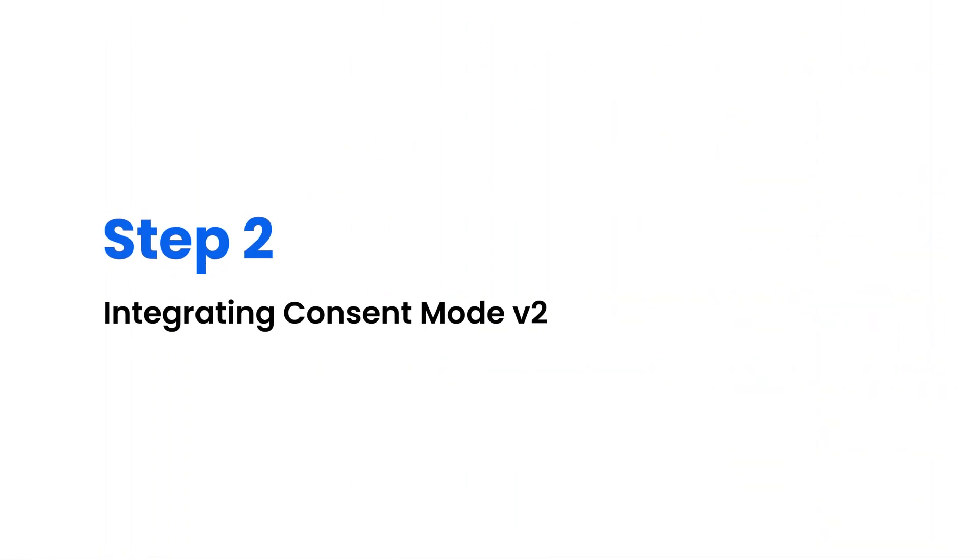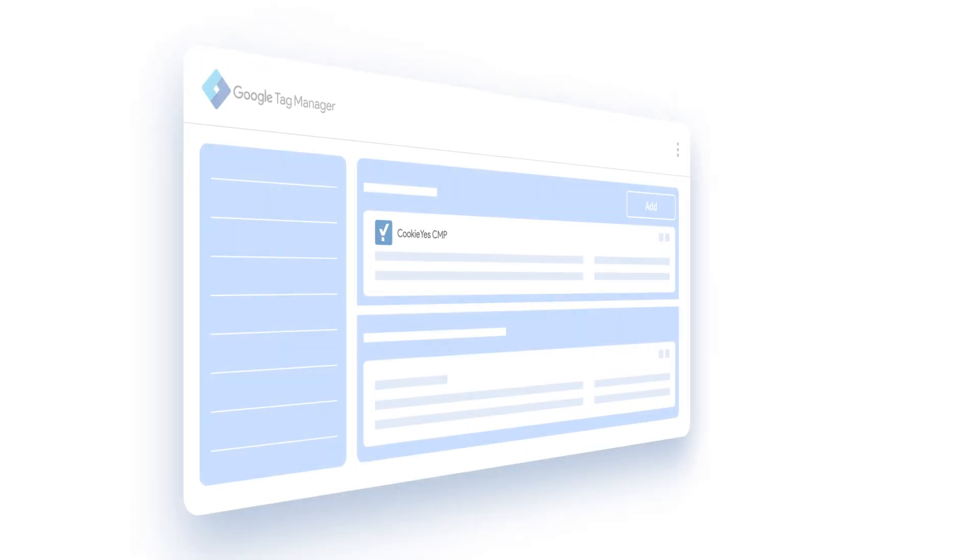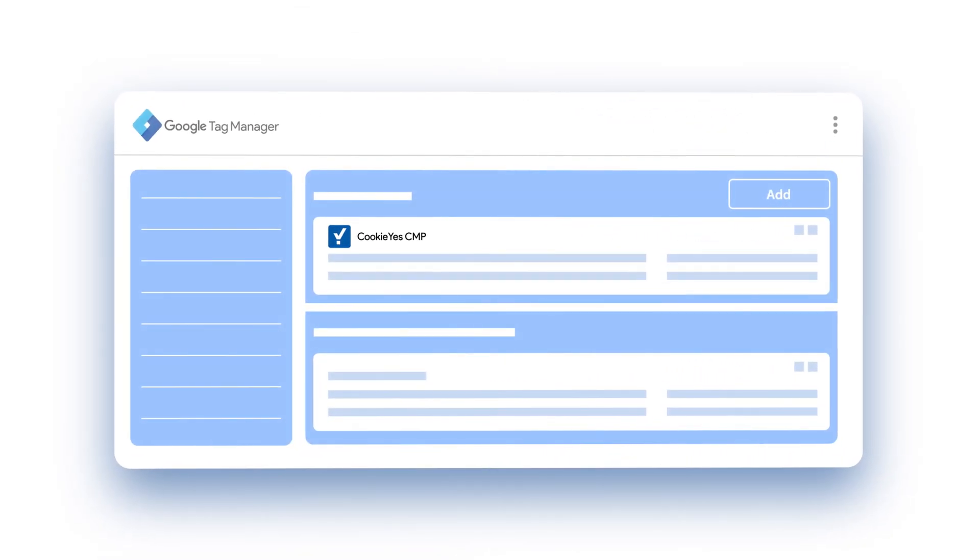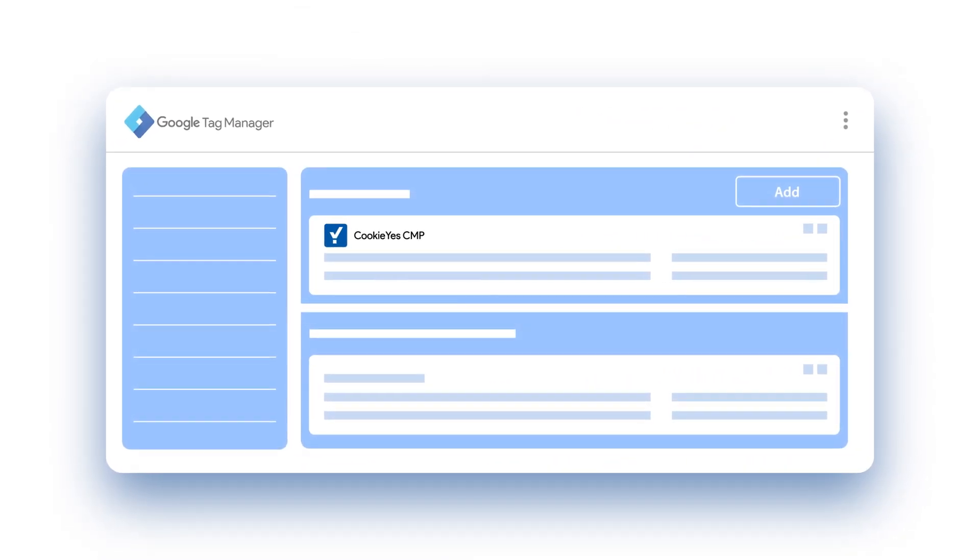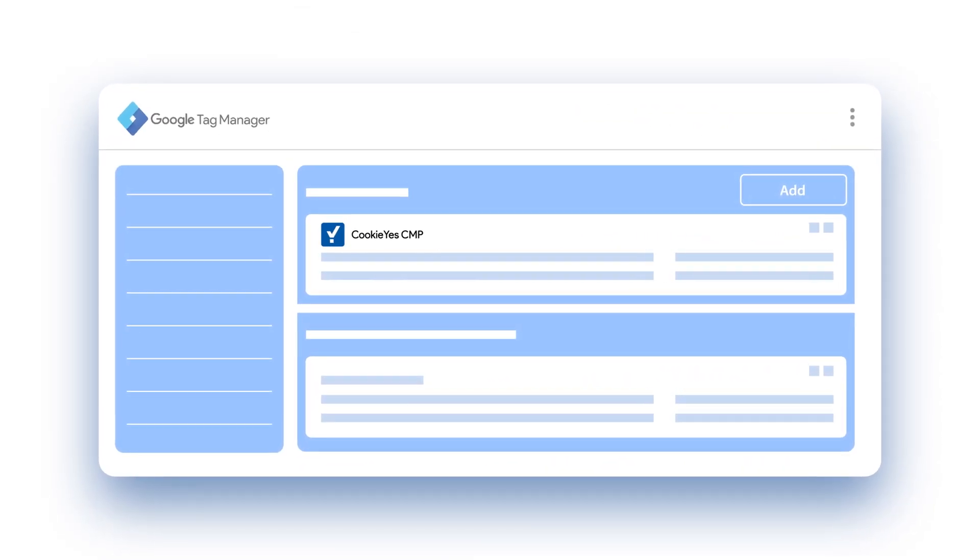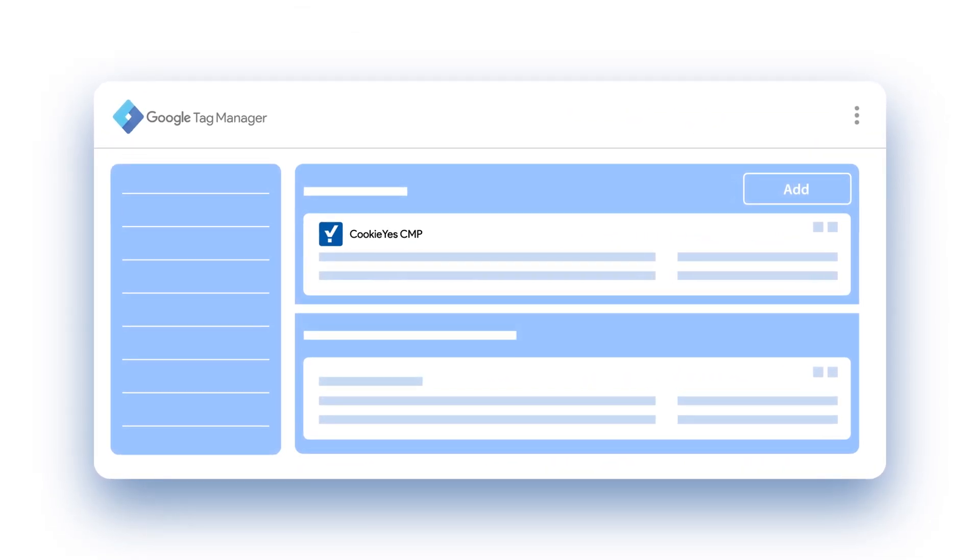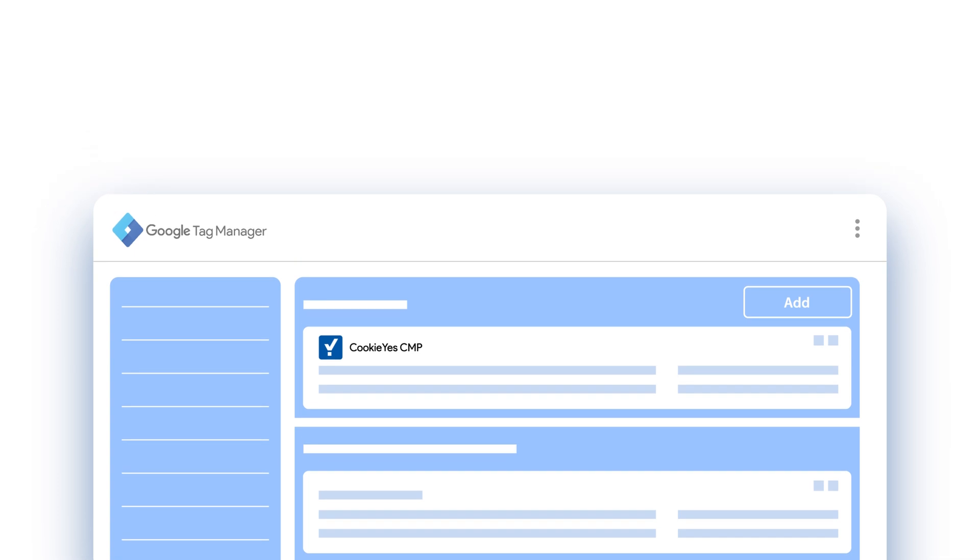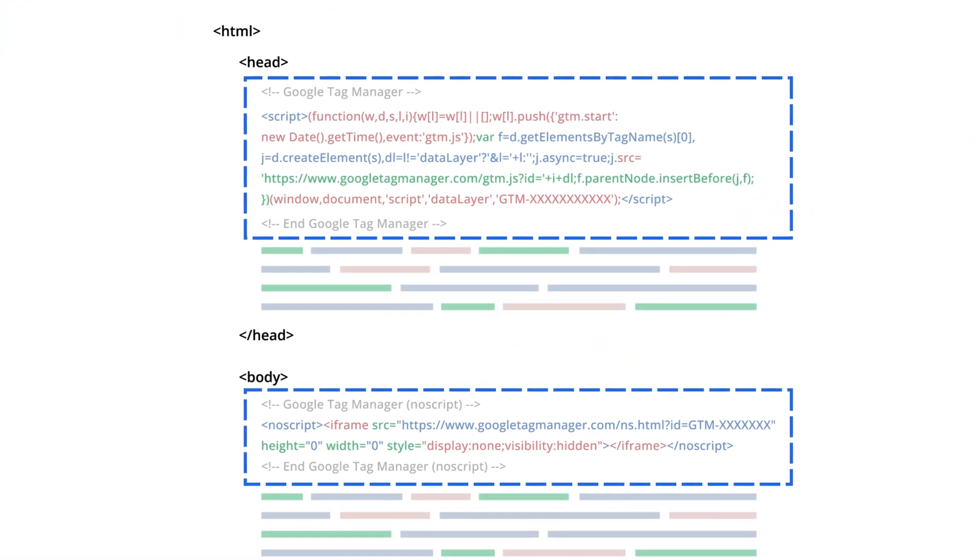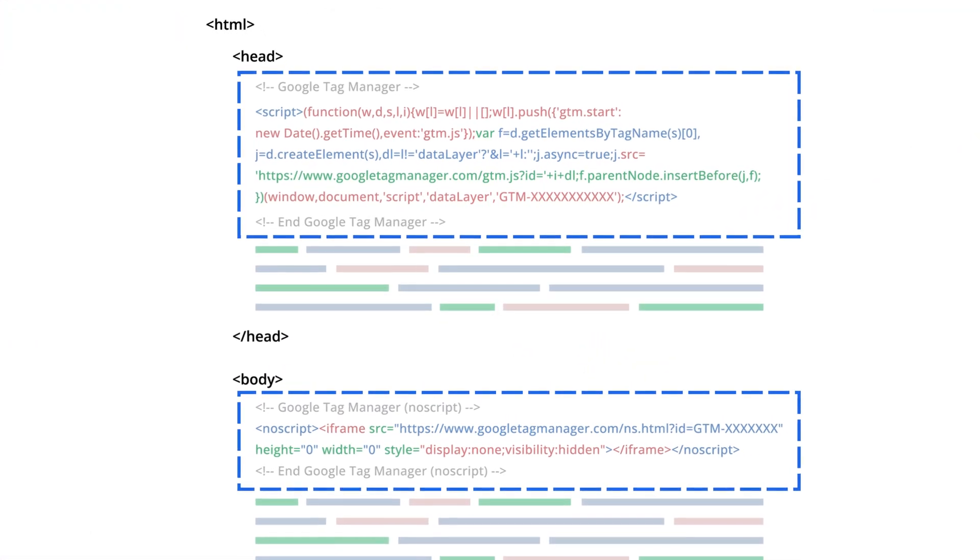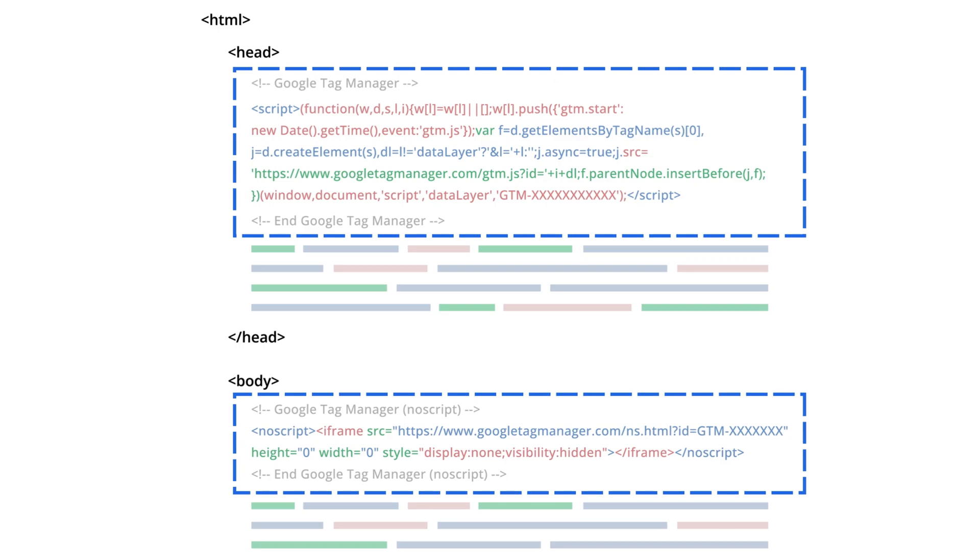Step 2. Integrating Consent Mode V2. There are two methods for the integration with and without using the Cookie Yes GTM template. Before we begin, please install Google Tag Manager on your website. It's a necessary requirement for both methods.